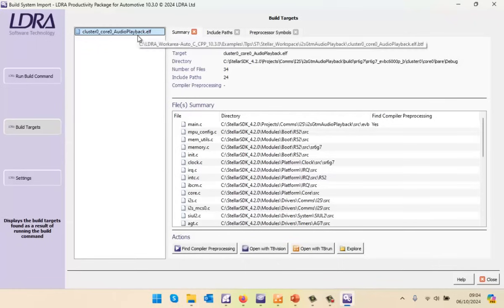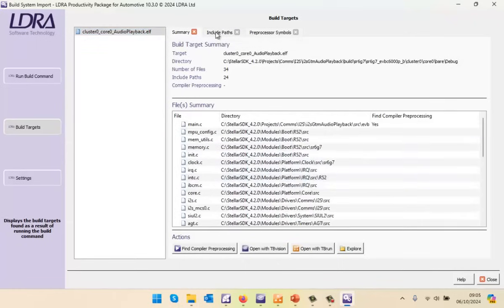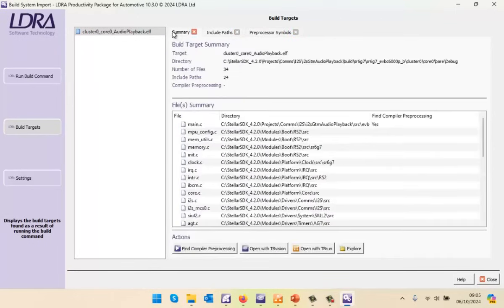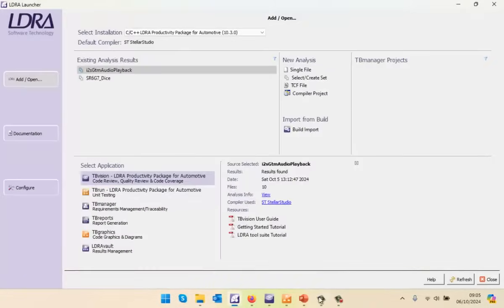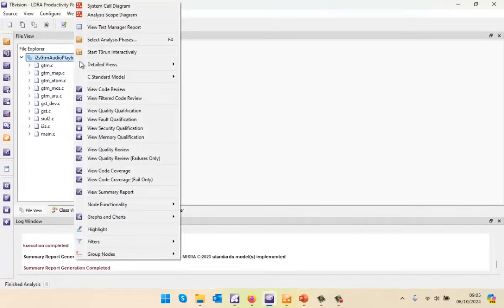So there we can see the executable that was generated. We can see all the source files here, and we can also see the include paths as well as the preprocessor symbols. We have everything we need now in order to be able to analyze this code, and all I need to do is just open it with tbVision. To save time, I've already done that, and I'm going to open the project. Here I've analyzed just a subset of the files.